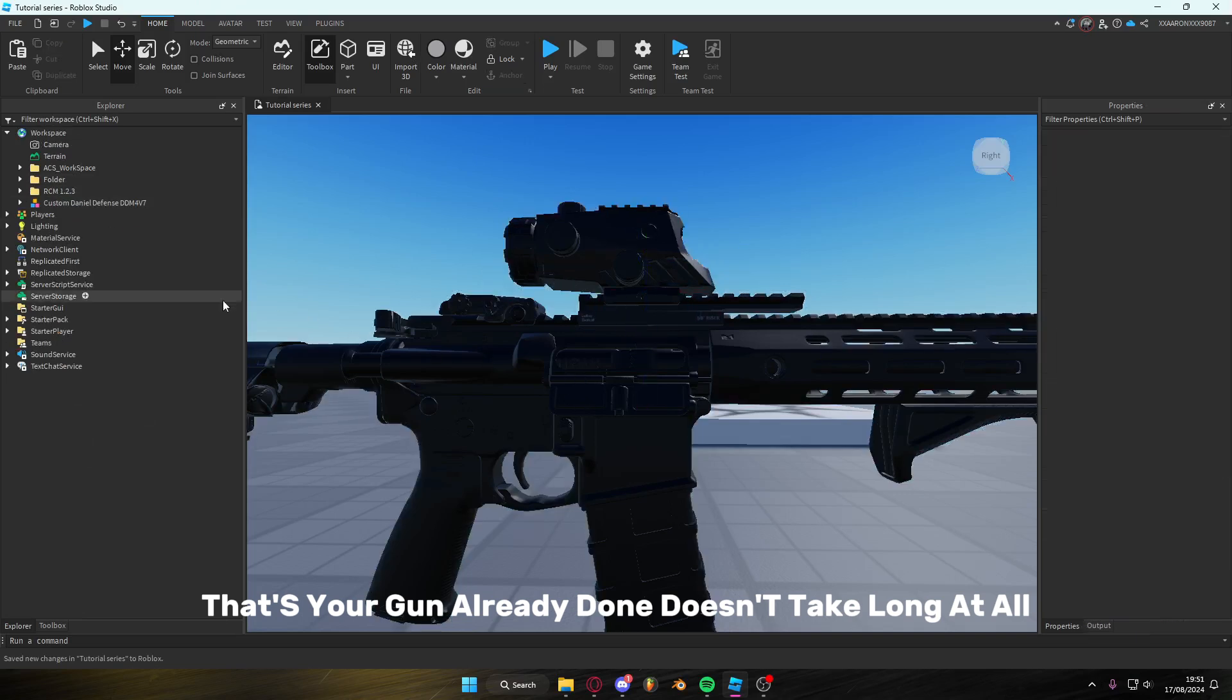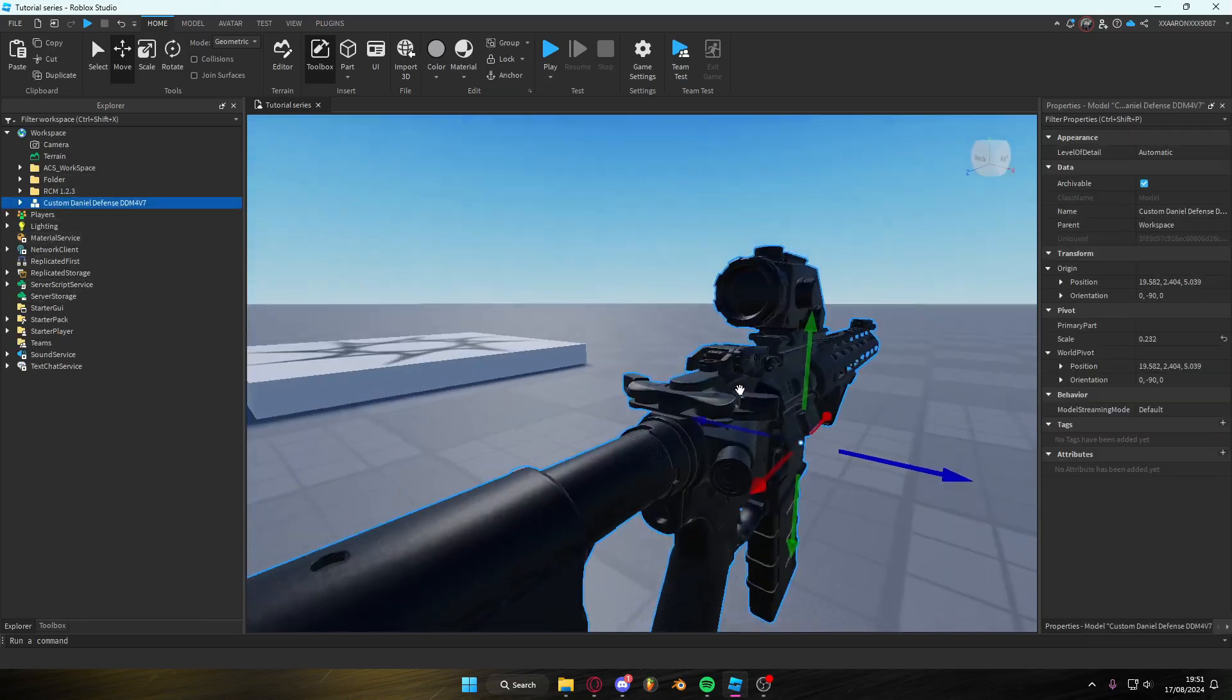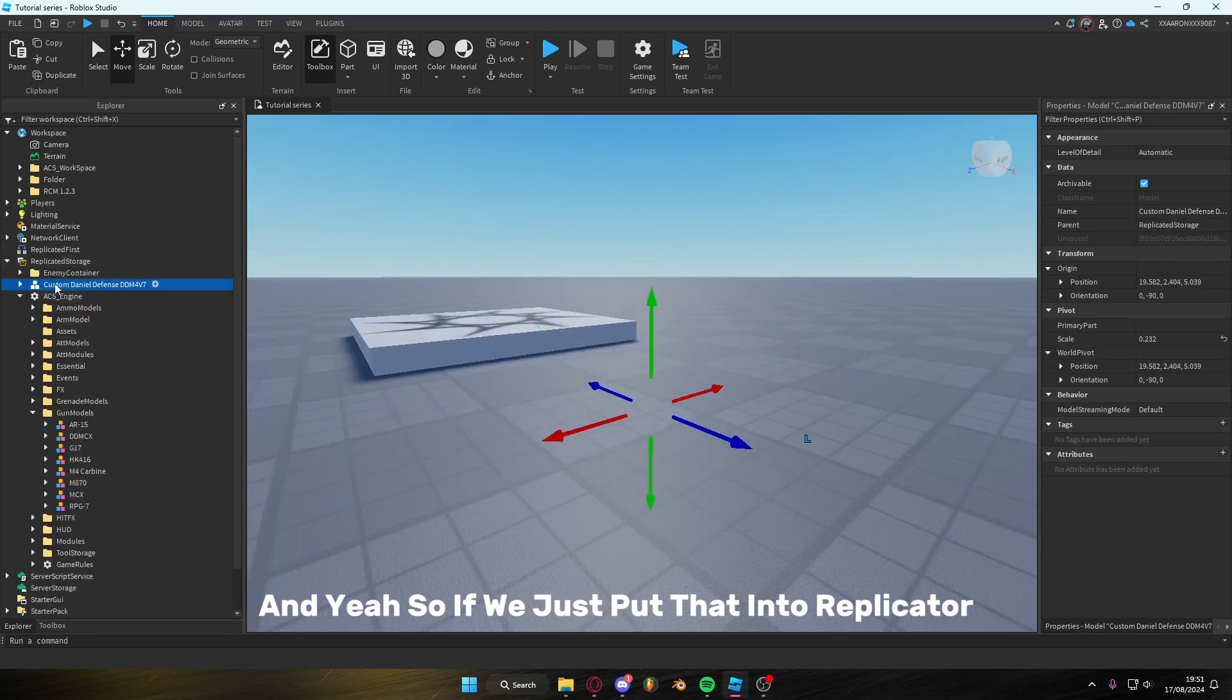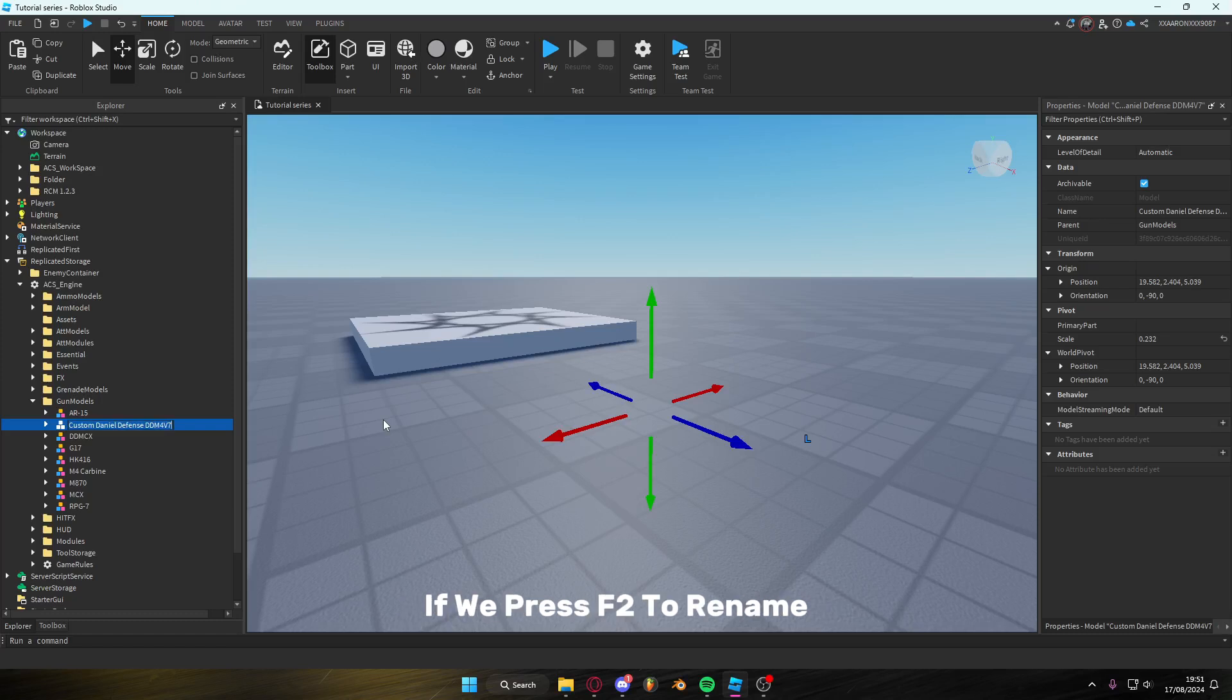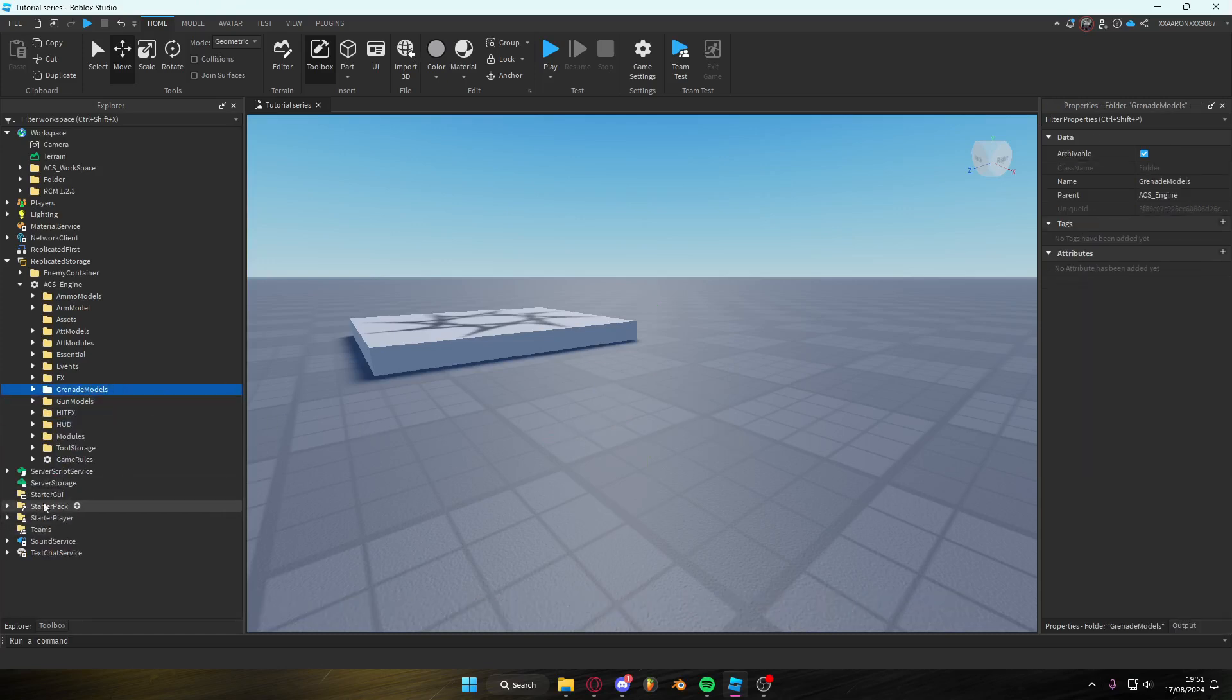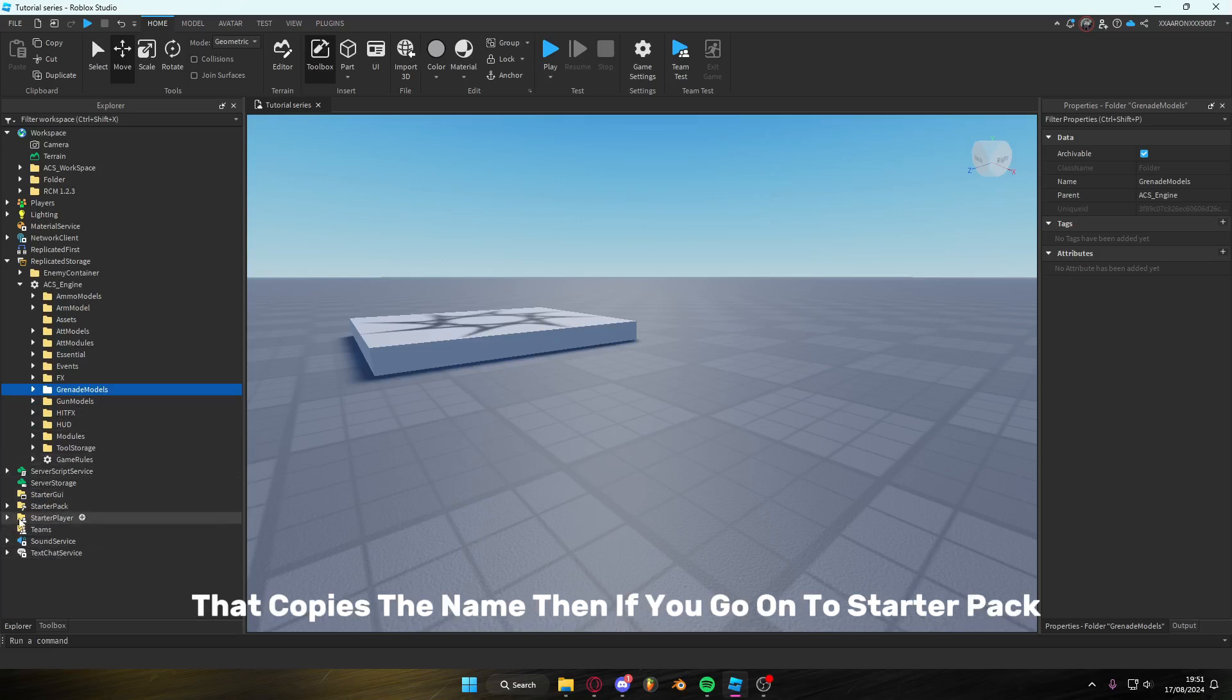So if we just put that into replicated storage and into gun models. If we press F2 to rename, but we're not going to rename anything. If you press Ctrl C, then that will copy it. That will copy the name, at least. Yeah, that copies the name.